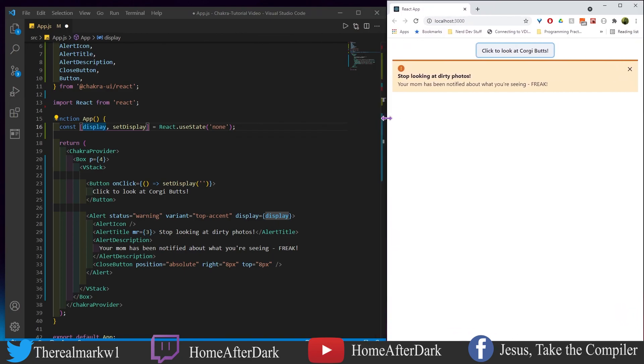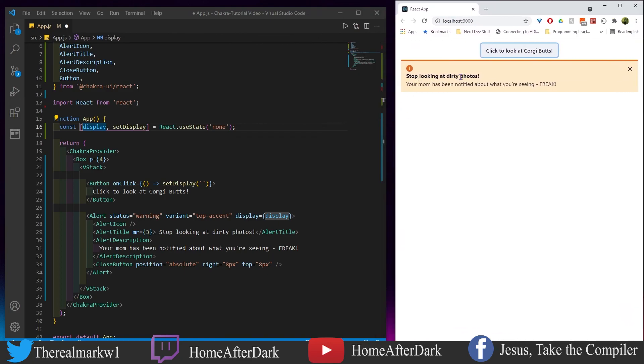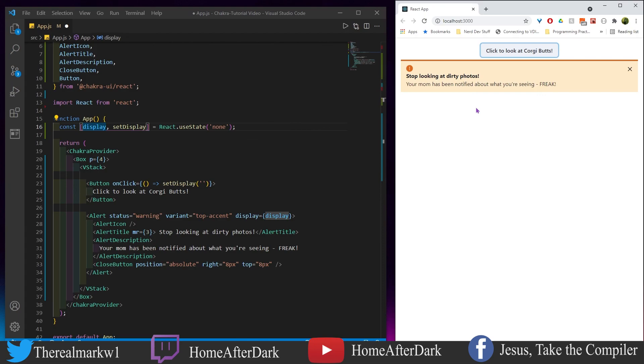And so we get this pop-up here and it says stop looking at dirty photos, your mom has been notified about what you're seeing freak. Maybe this is my dog Bernie, he likes corgis, maybe he's late at night wanting to look at some corgis and he got caught in the act, caught in 4K. So yeah this is a silly example you could use with buttons, actions, and then displaying alerts after action has been executed. So if you like what I'm doing like share subscribe and I'll see y'all in the next video.